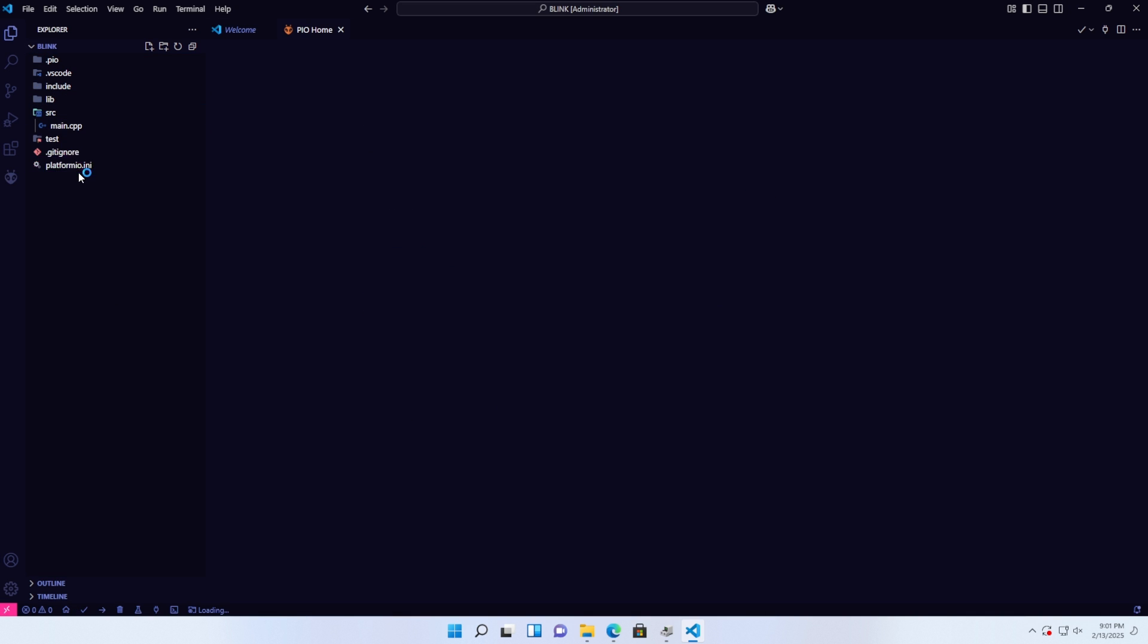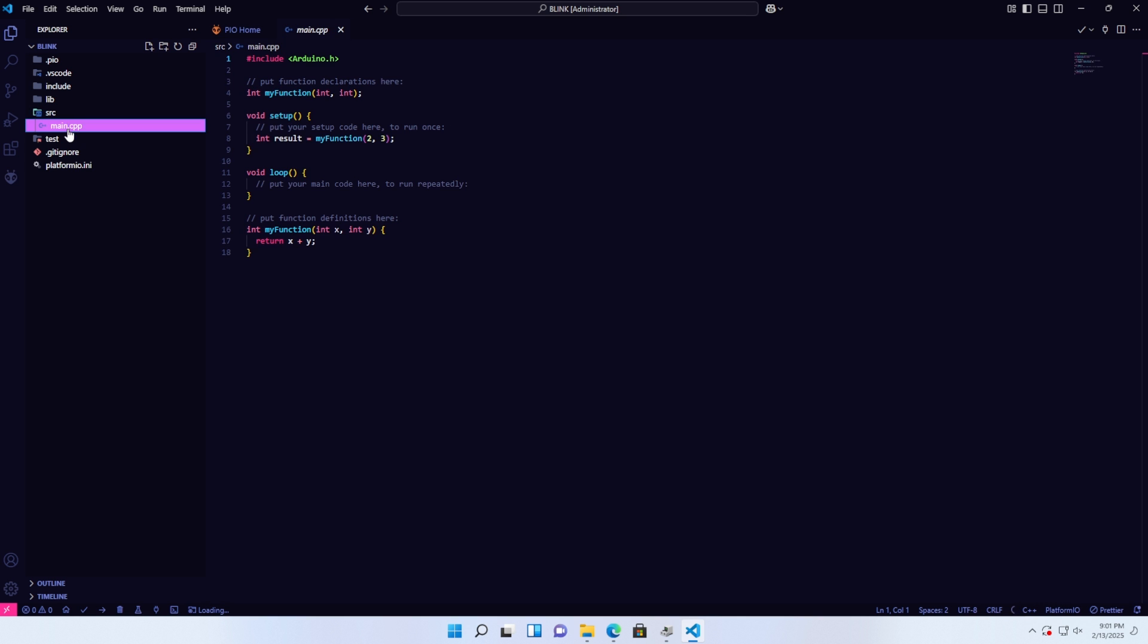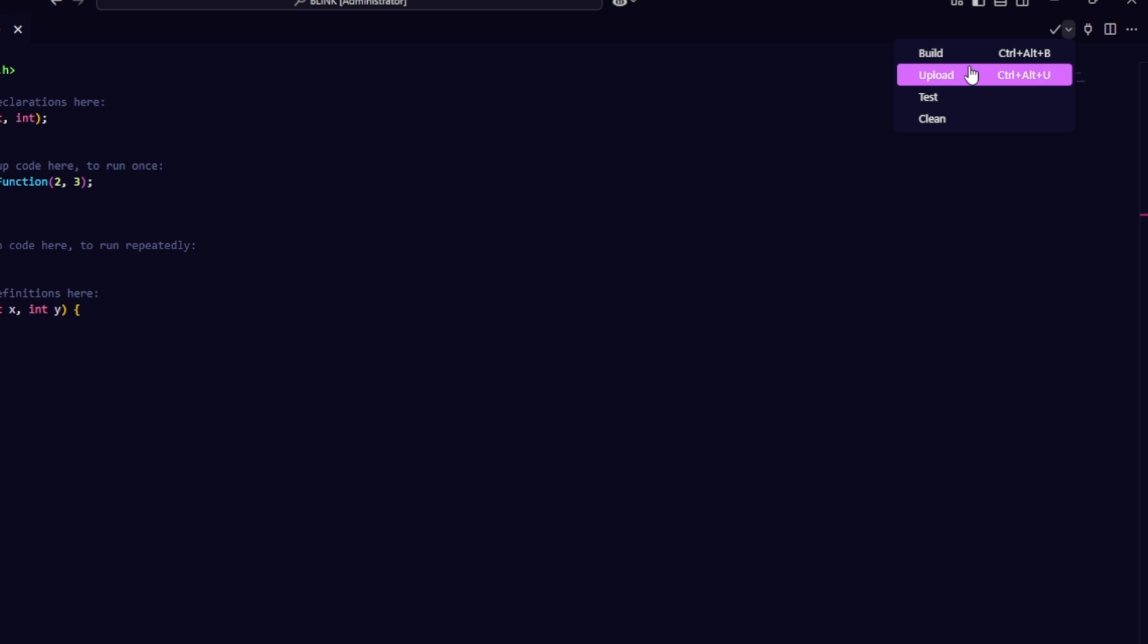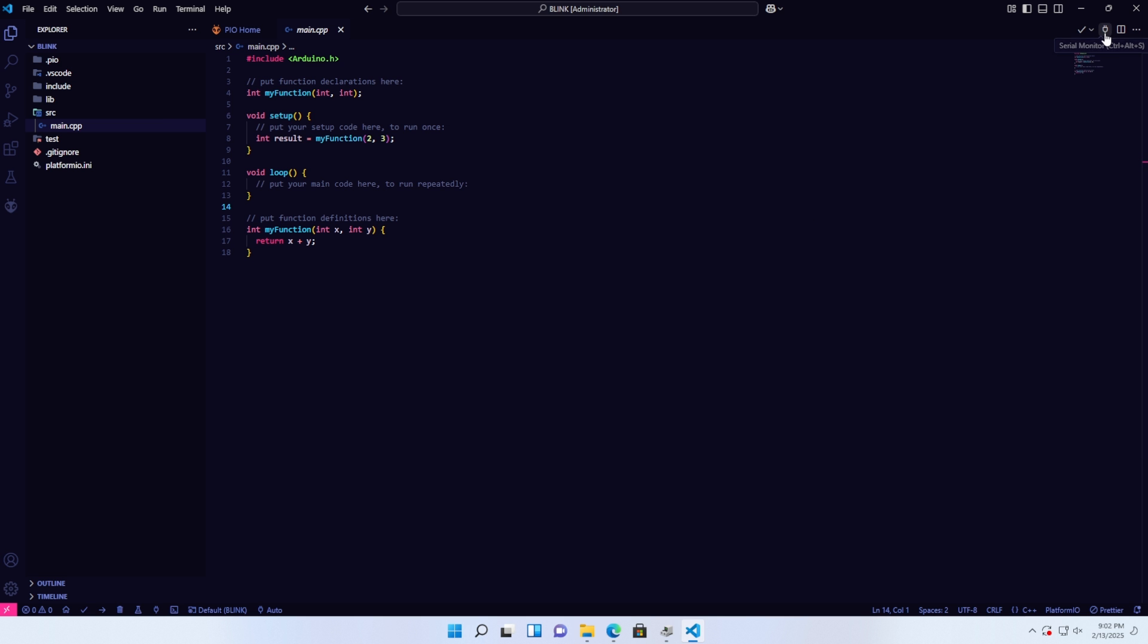The SRC folder will contain your firmware code. In the top right corner of the screen, you'll find buttons for Build to compile, Upload to upload firmware, and Clean. Next to these is the Serial Monitor button, which helps in debugging firmware. You'll also find similar buttons in the bottom left corner of the screen.